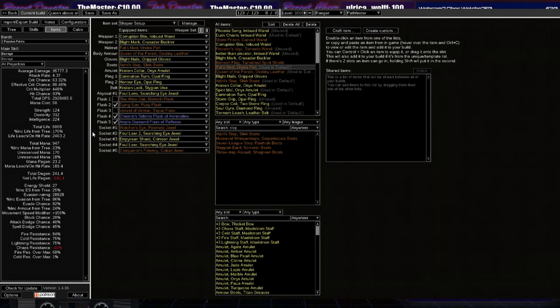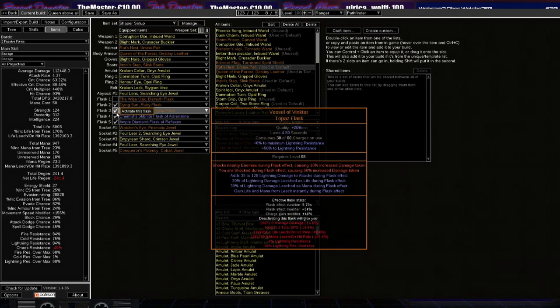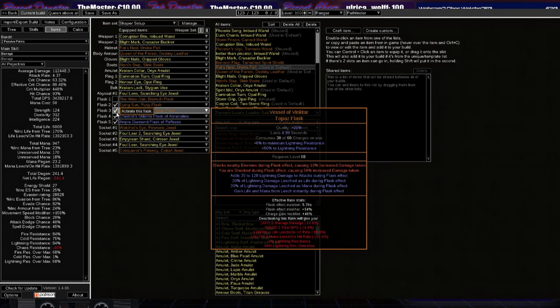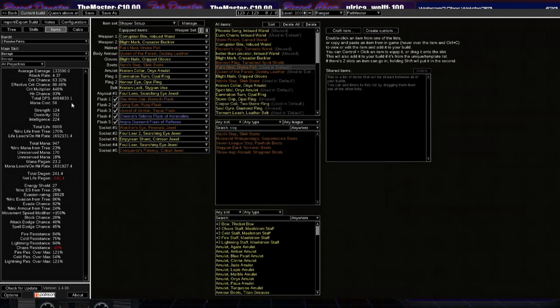Yeah, the next step would be adding the Vessel of Vinktar, which is going to give me, well, 17.4% more damage. And, last but not least, the Wise Oak, another 18.8% more damage.